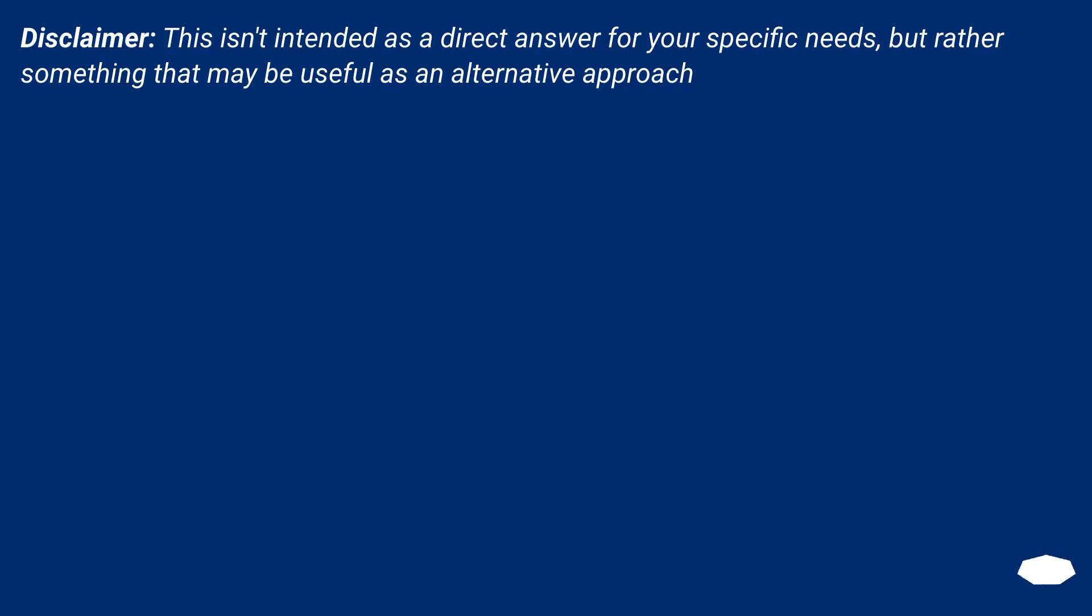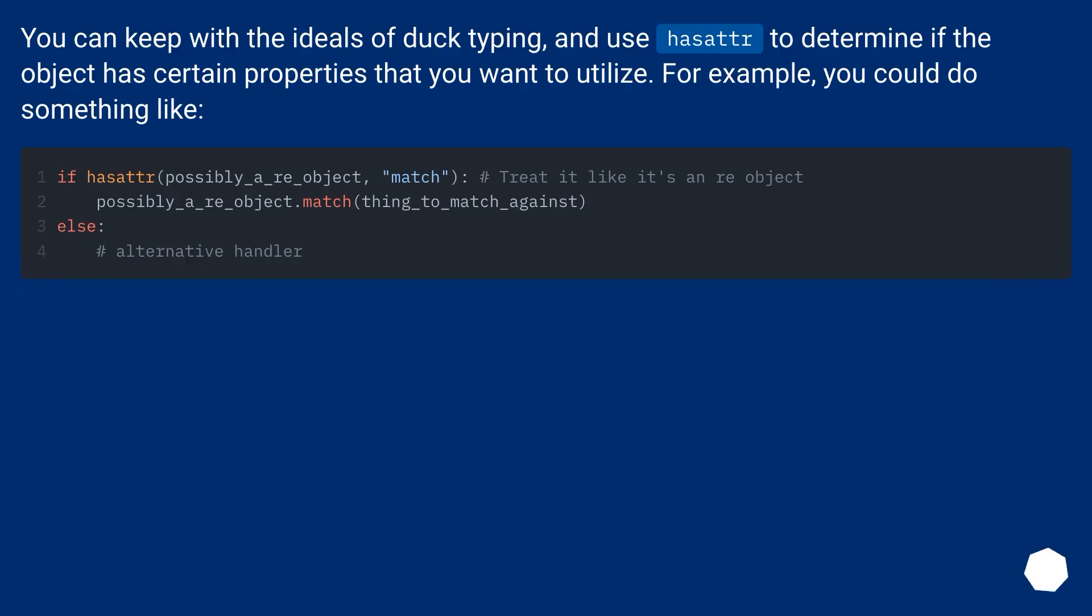Disclaimer: This isn't intended as a direct answer for your specific needs, but rather something that may be useful as an alternative approach. You can keep with the ideals of duck typing and use hasattr to determine if the object has certain properties that you want to utilize.